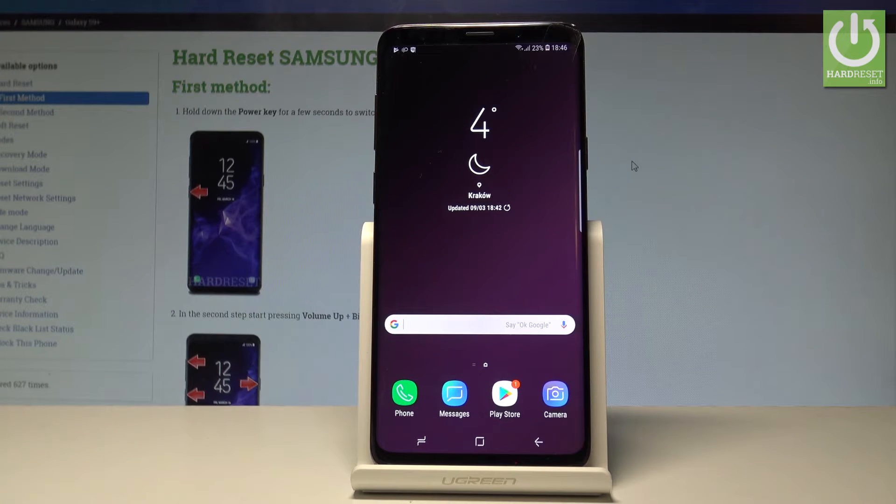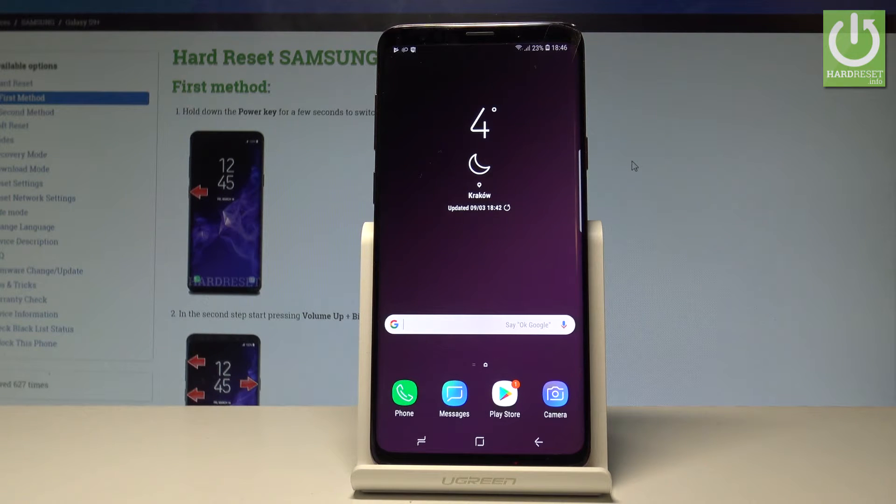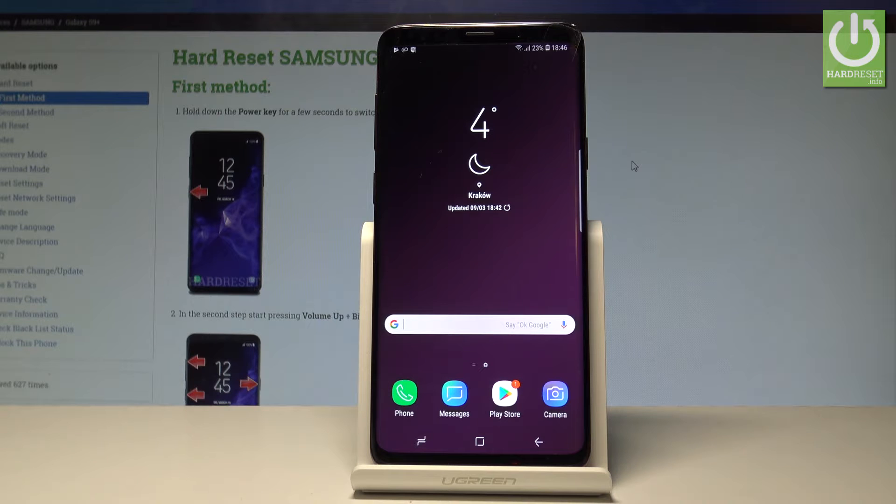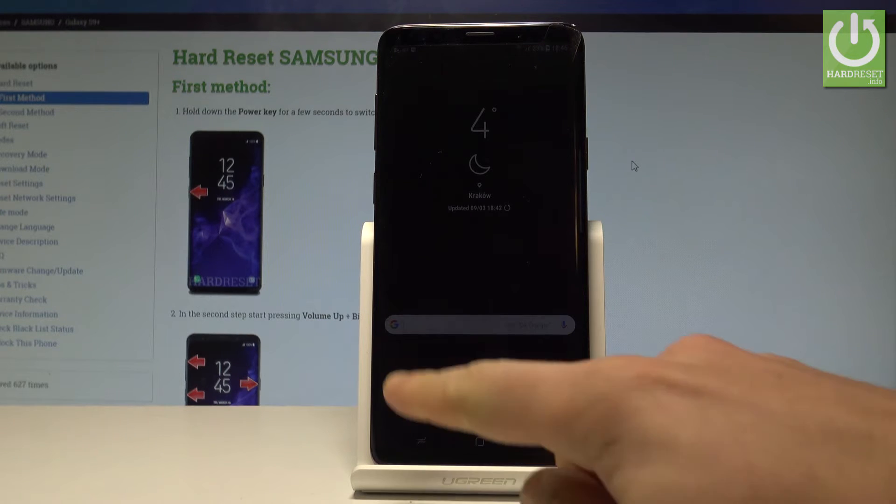Here I have Samsung Galaxy S9 Plus and let me show you how to check IMEI and serial number on the following device. At the very beginning, let me show you how to do it by using a secret code.